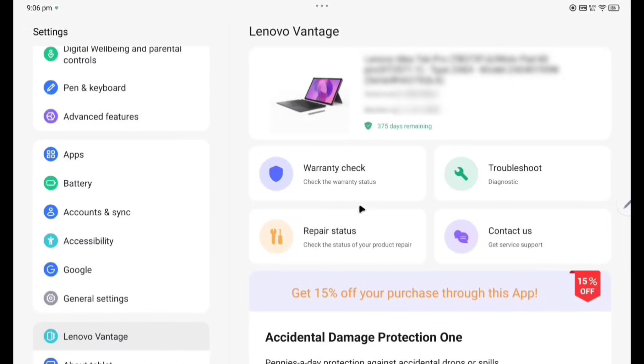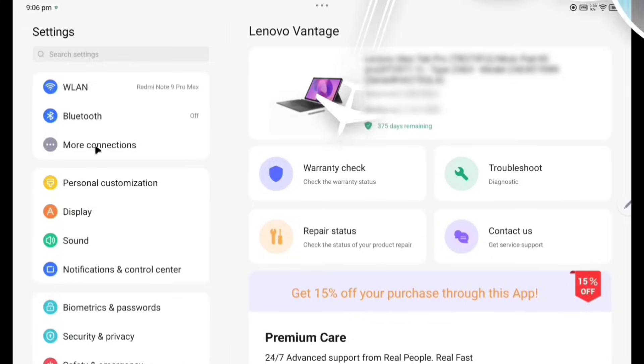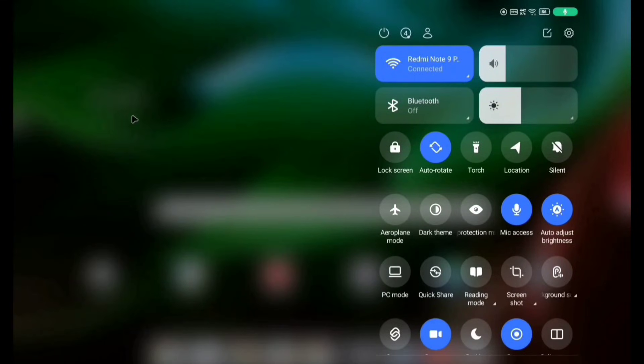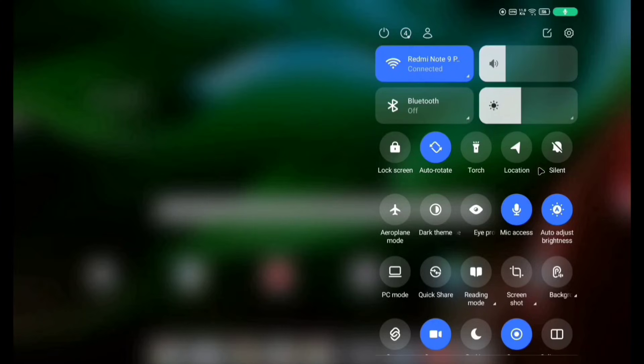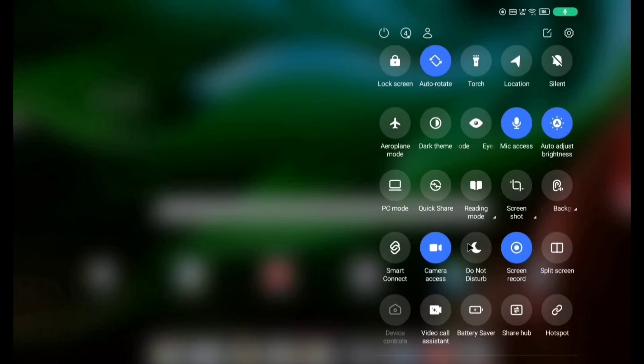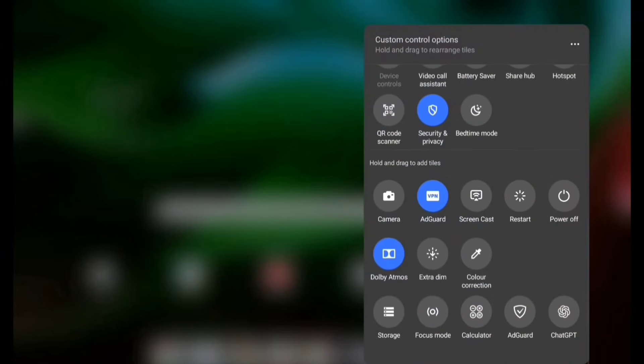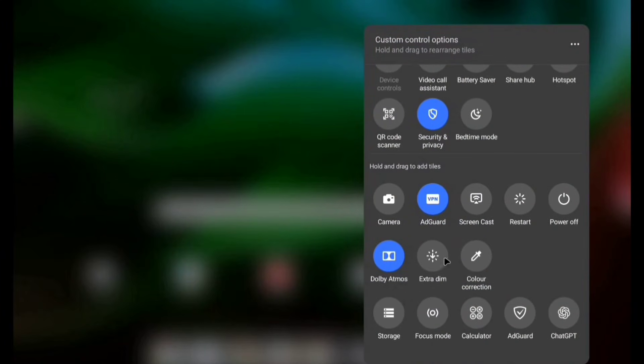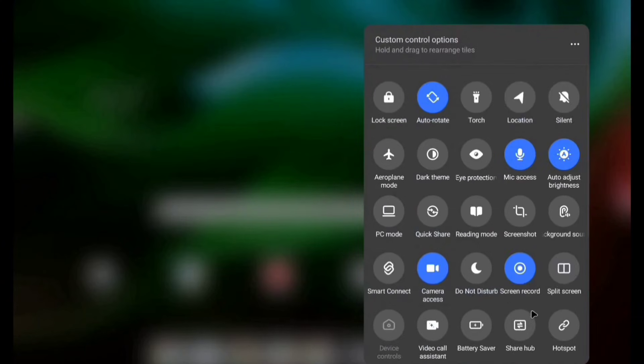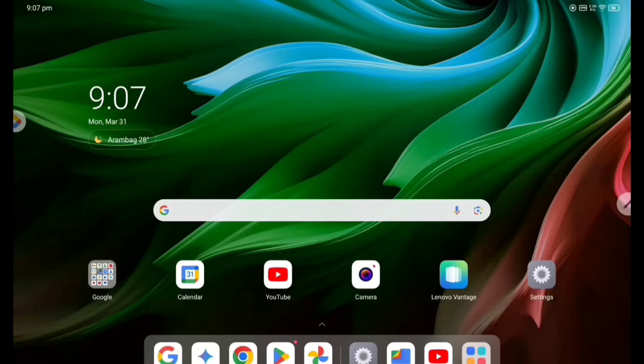I'm going to notification control center, you can see here. So different type of quick control is there. You can see here quick control, torch is also there, location, silent, airplane, dark theme, microphone access. PC mode, quick share, reading mode, screen background, smart connect, camera, video call. If you enable another something, with that you can change here. You can see camera, all these things you can add here according to your choice. App drawer.